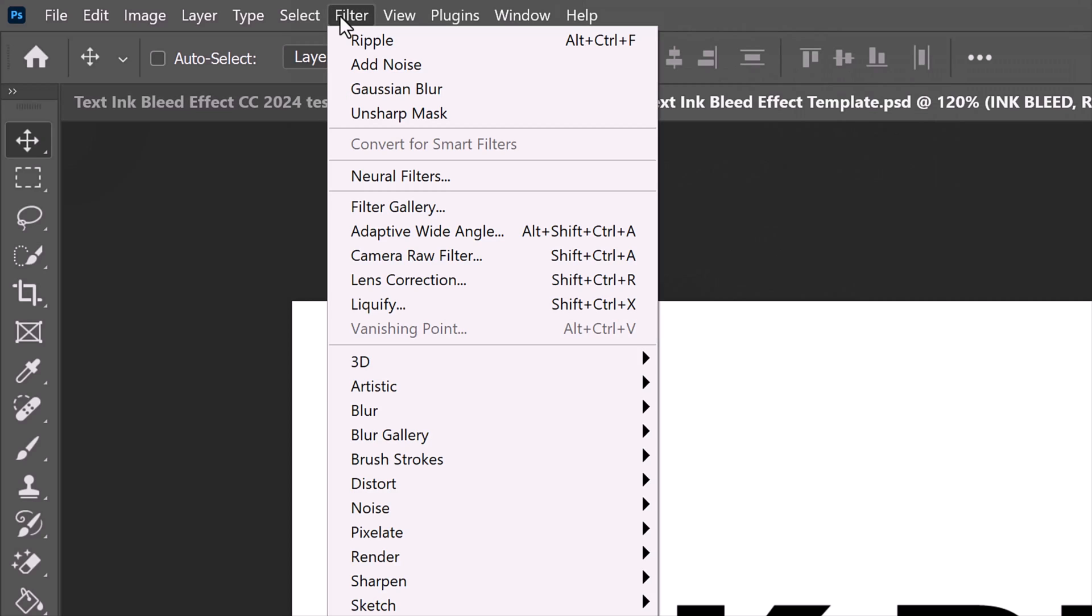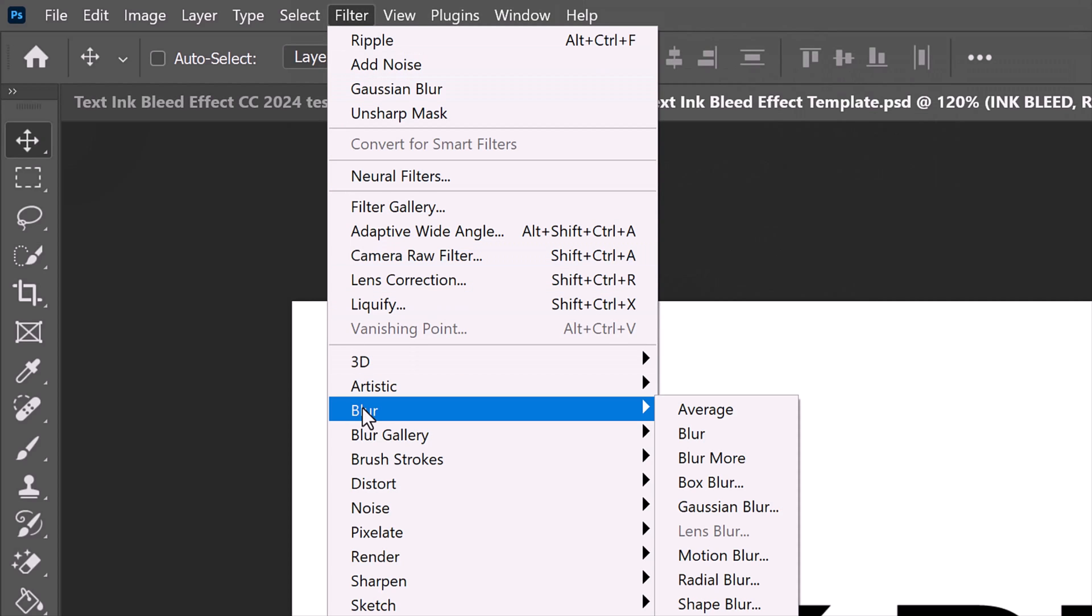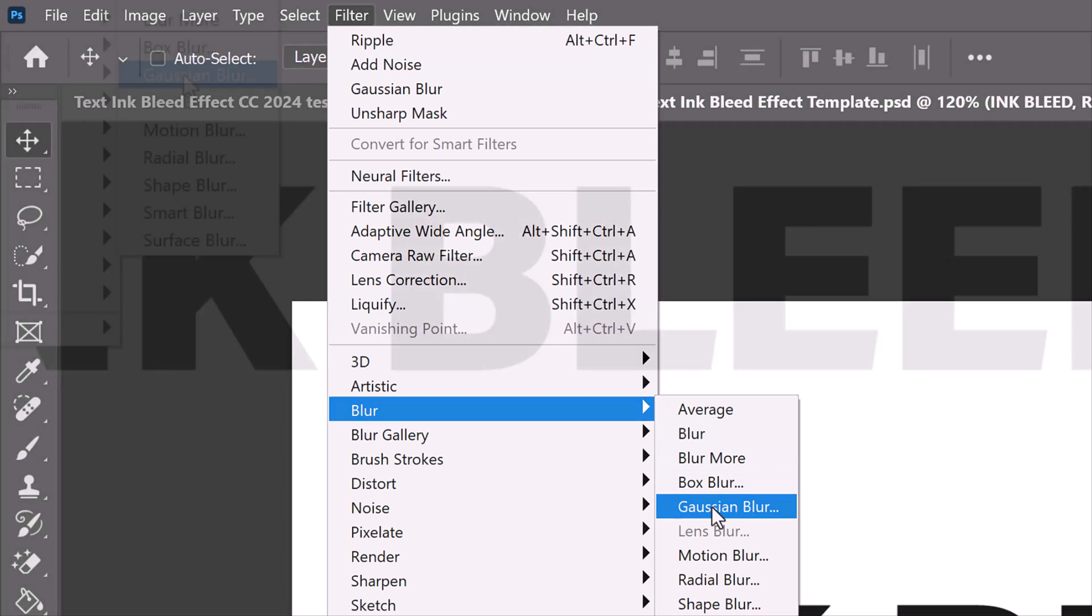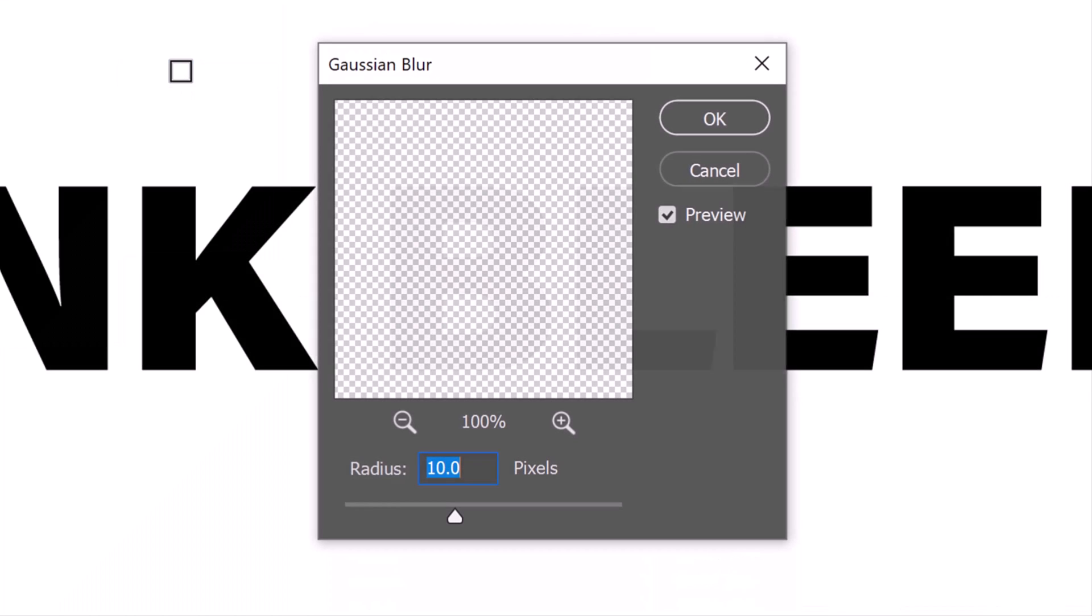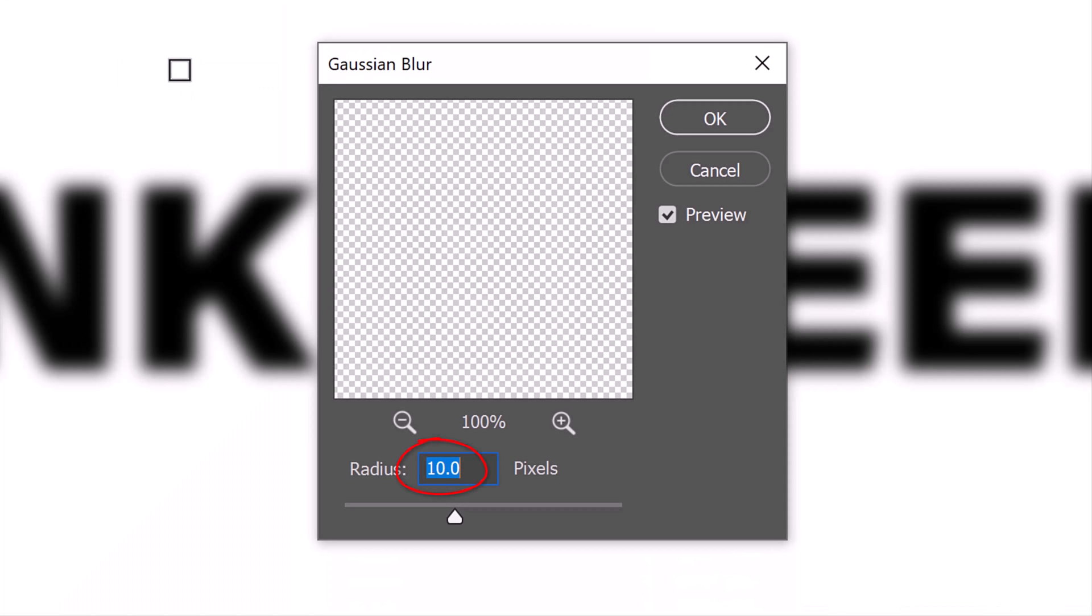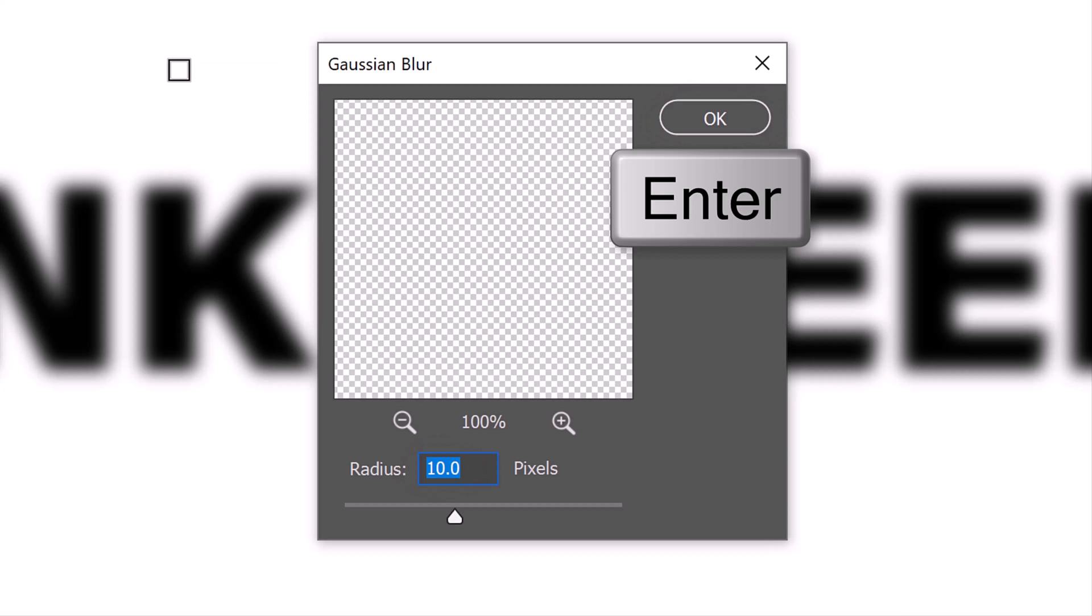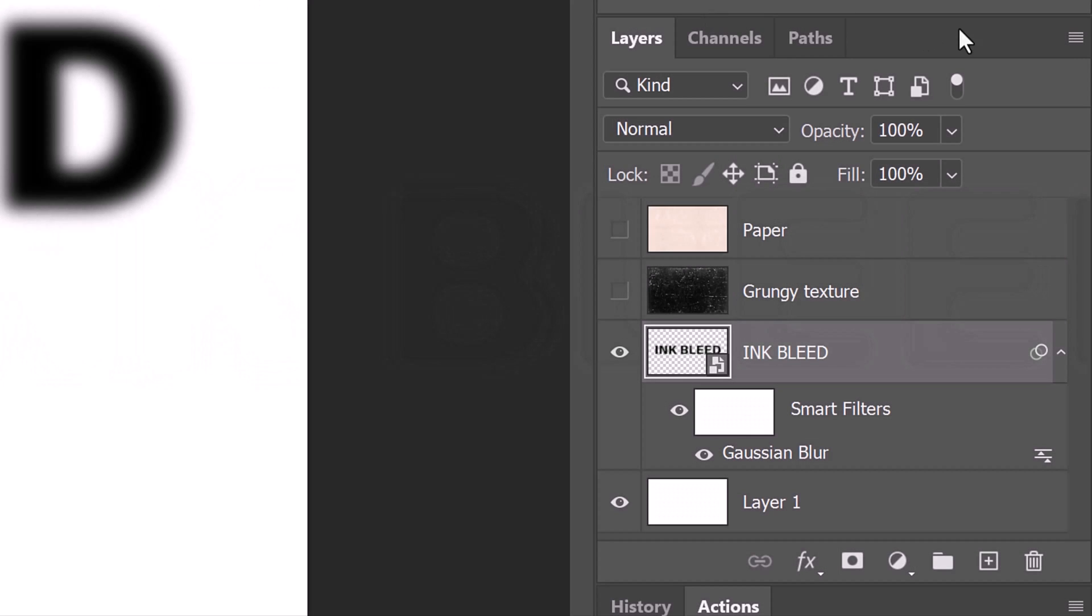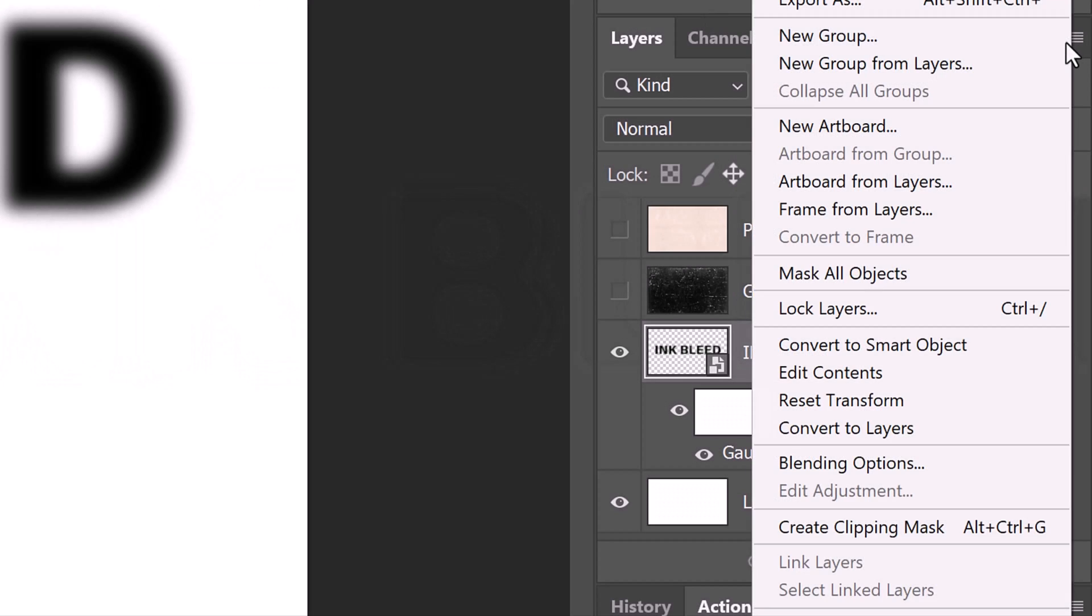Go to Filter, Blur and Gaussian Blur. Blur it 10 pixels and click OK or press Enter or Return. Convert the blurred text into a Smart Object as well.